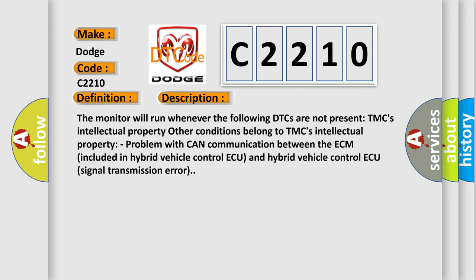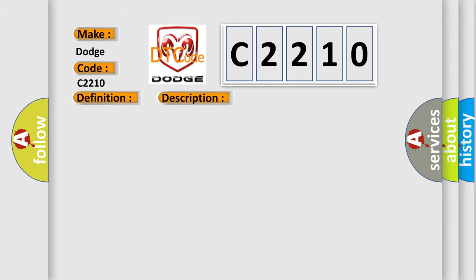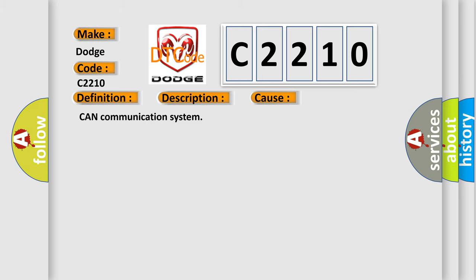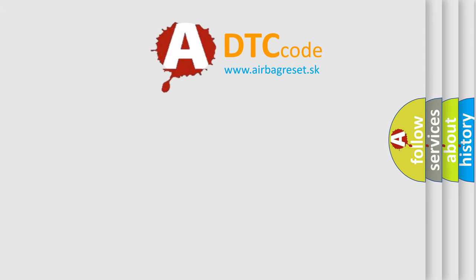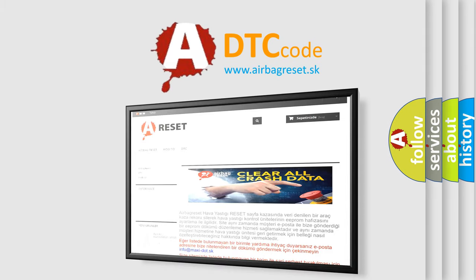This diagnostic error occurs most often in these cases: CAN communication system. The airbagreset website aims to provide information in 52 languages.